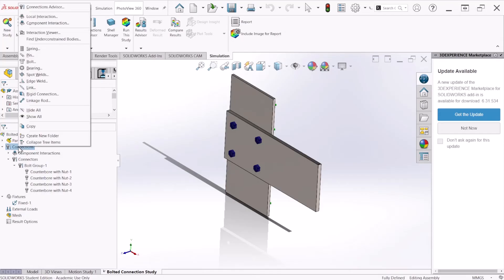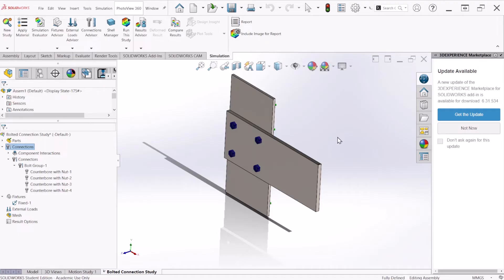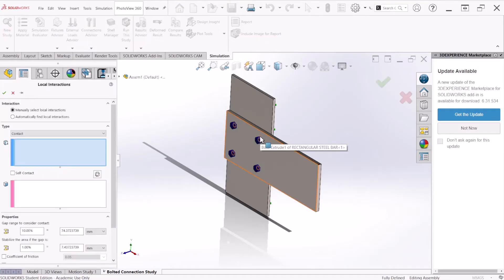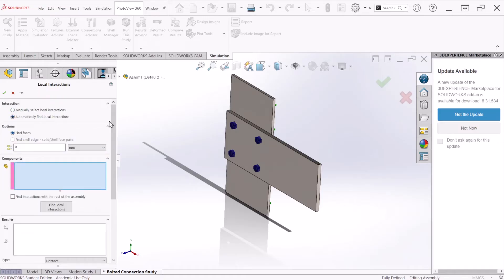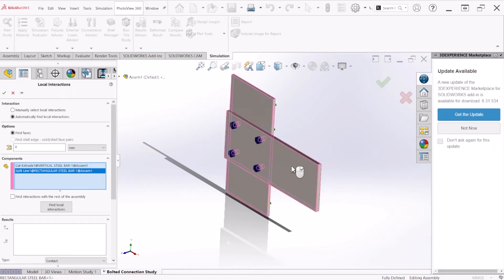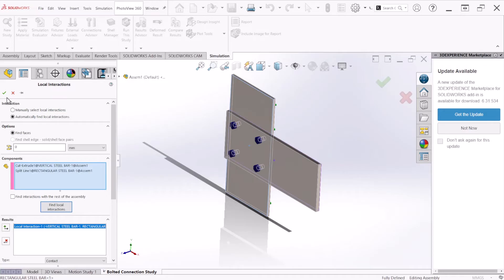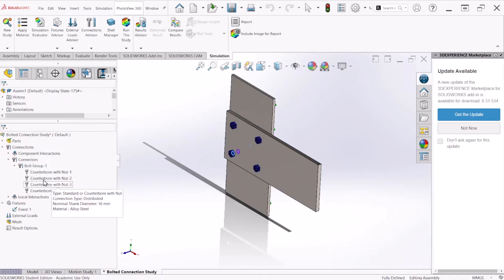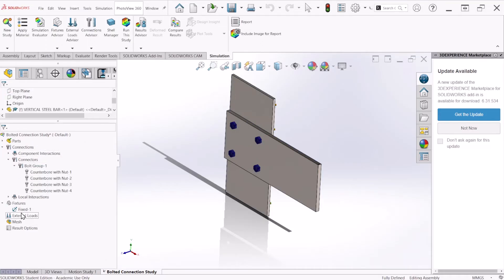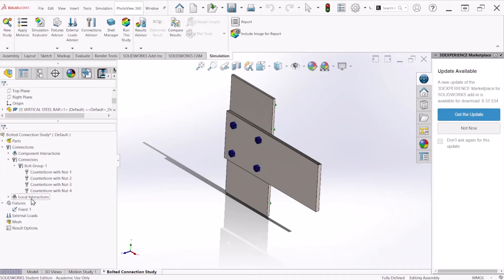Next, we can apply a local interaction. This is going to detect the interaction in the assembly. We can automatically find local interactions. SOLIDWORKS is going to do that for us. We're going to select both plates and then find local interaction, hit OK, and select Yes.